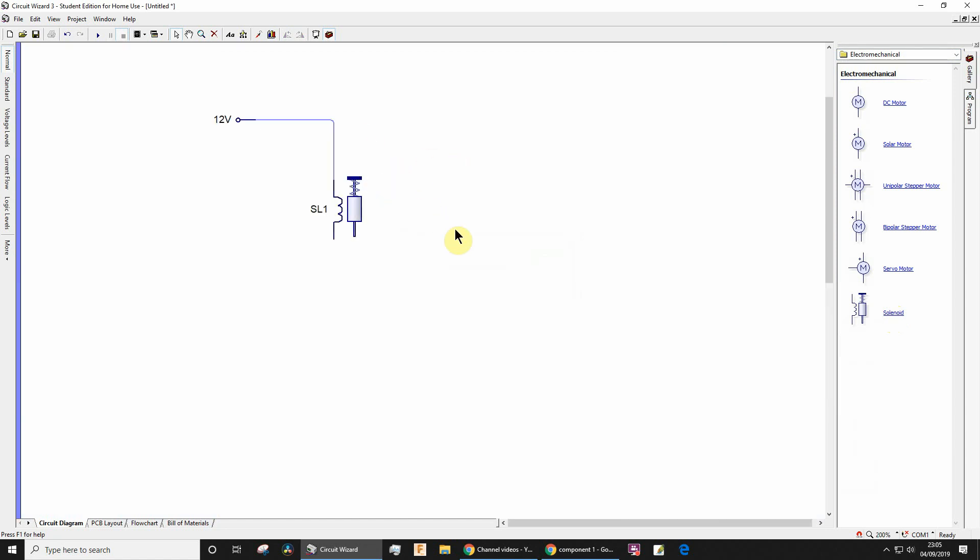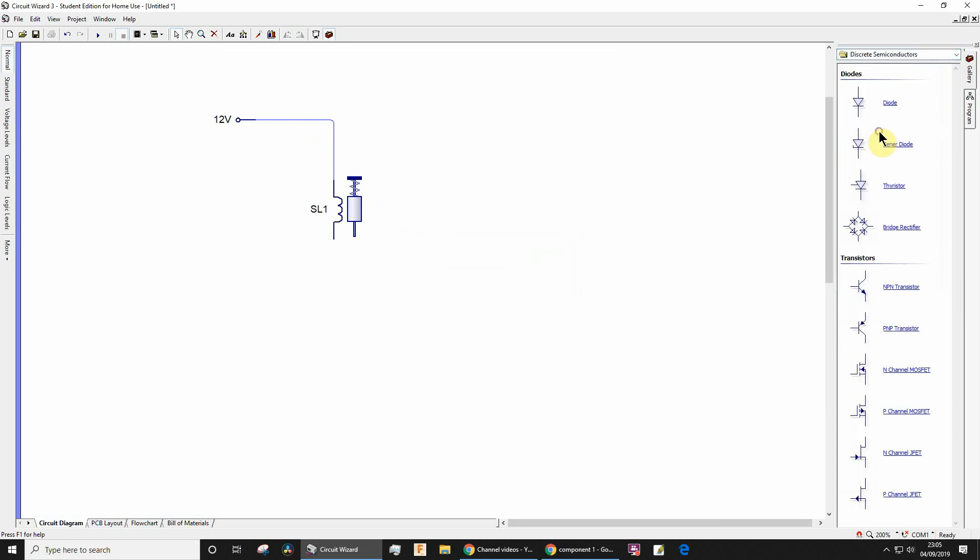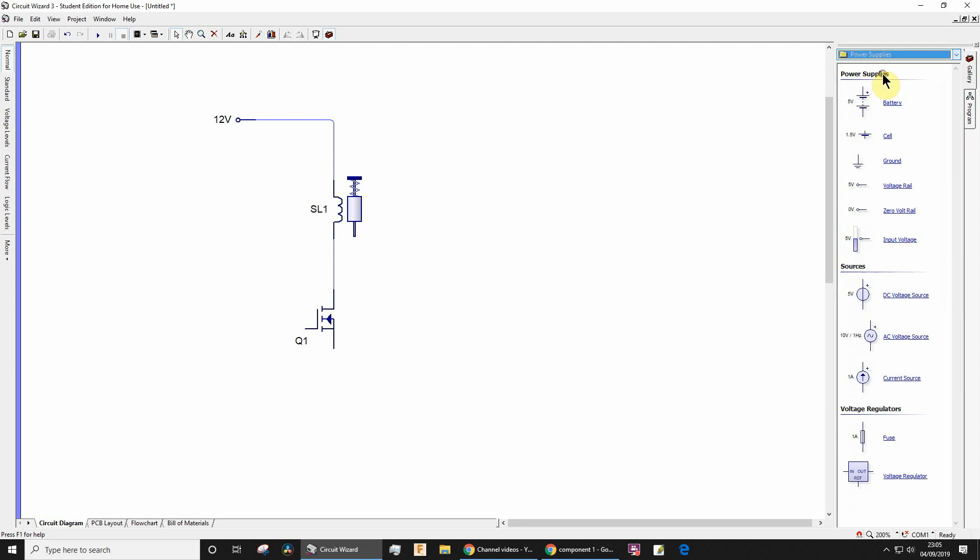I need an n-channel MOSFET, which is going to be under discrete semiconductors. There we go, click that, click OK. And then I want ground, which is equivalent to zero volts. Drag that in there.